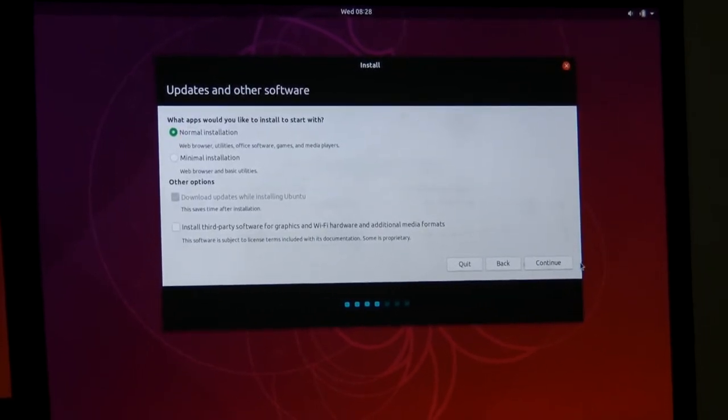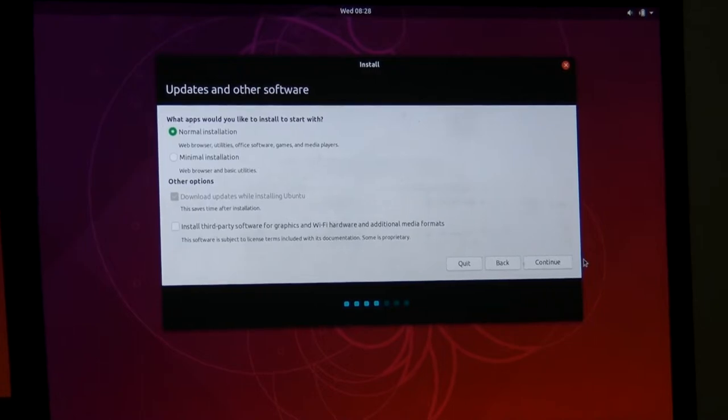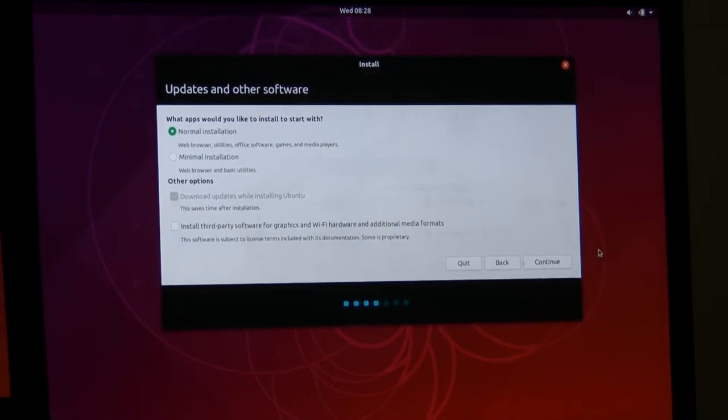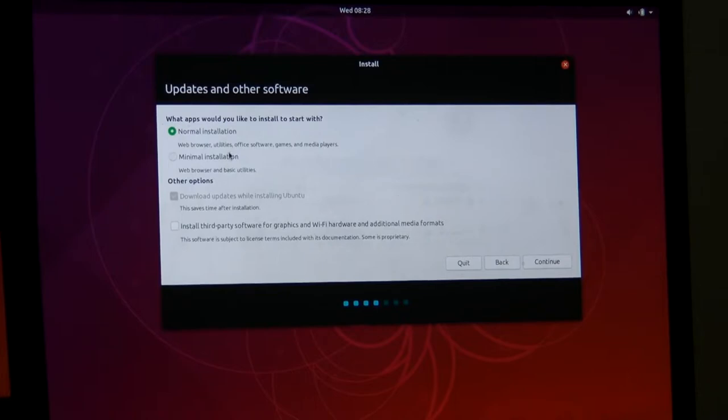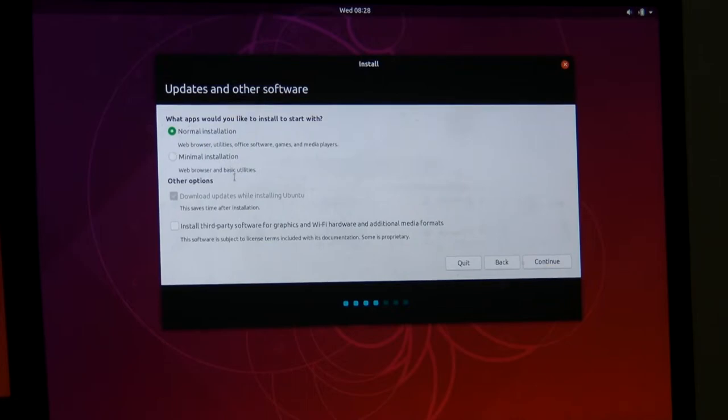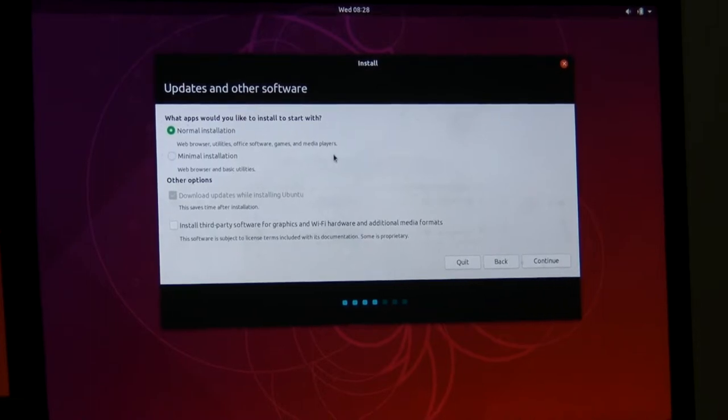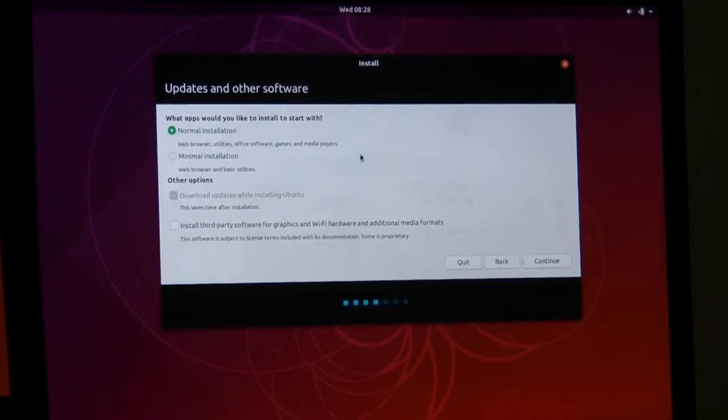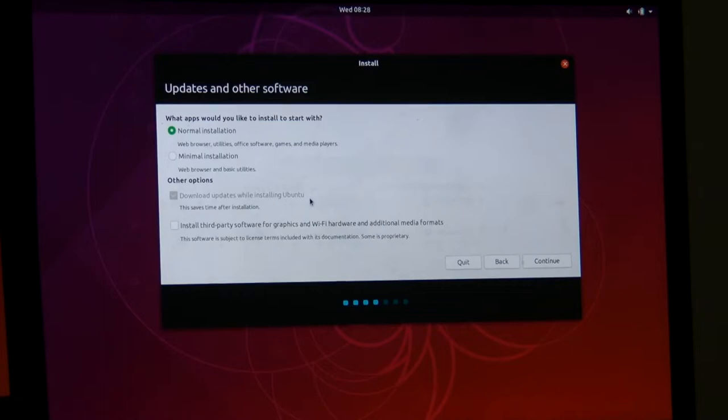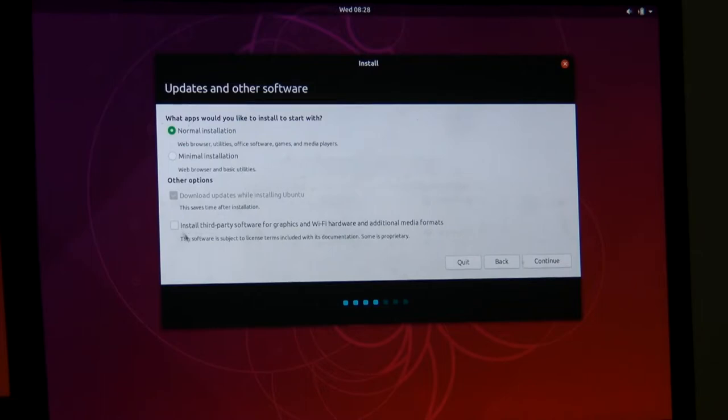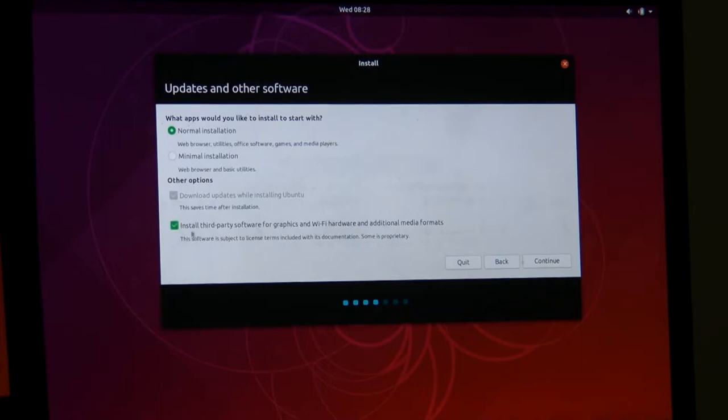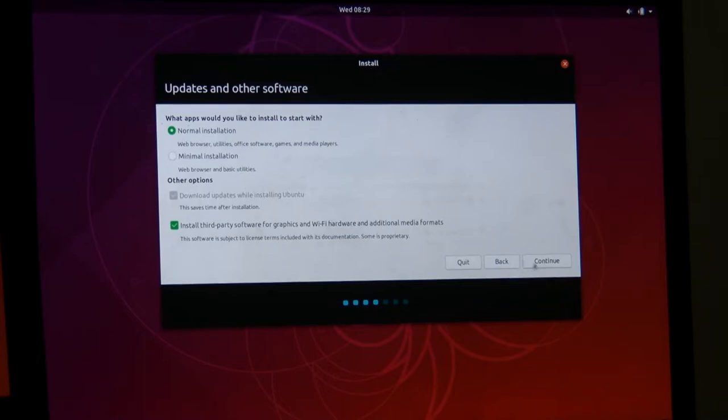Next up I have to choose the keyboard layout. In this case I'm using an English US keyboard. Now it's asking me what type of installation I want to make. We want to choose a normal installation. There is an option that says minimal installation. We're not going to choose that because we want the whole Ubuntu experience. There's an option to download updates while installing Ubuntu, which saves time after installation. And finally, the checkbox for install third-party software for graphics and WiFi hardware and additional media formats. I strongly recommend ticking that box because that gives you things like MP3 support. When you're ready, press the Continue button.